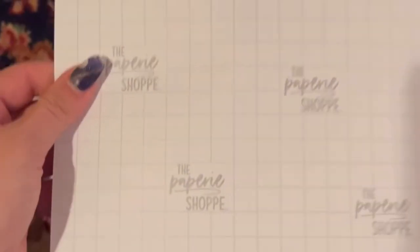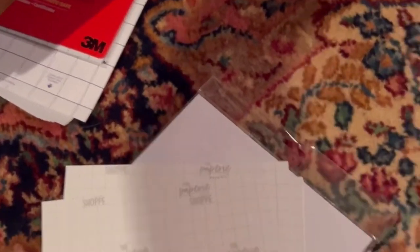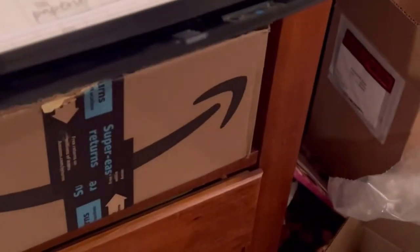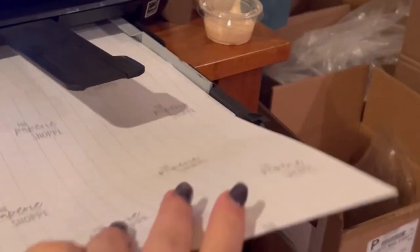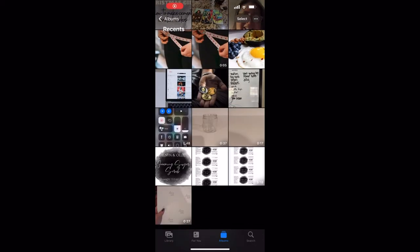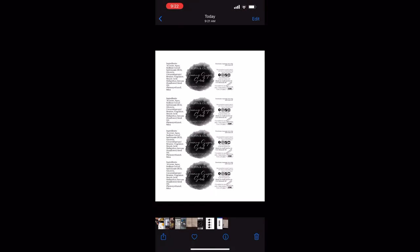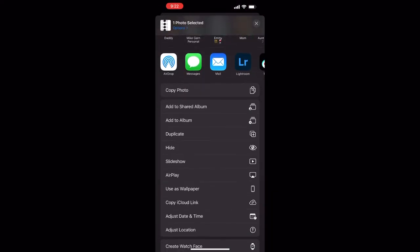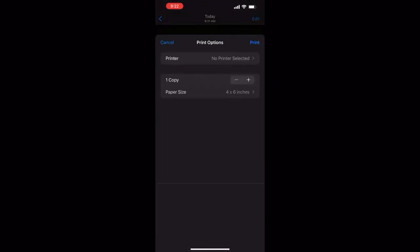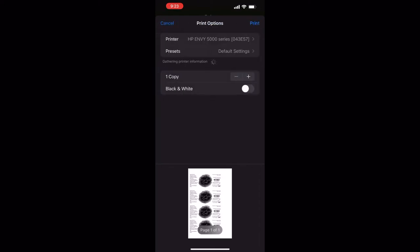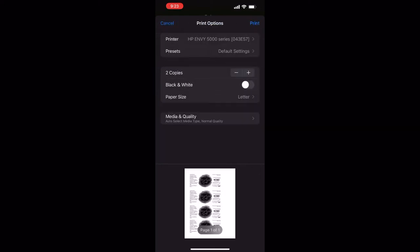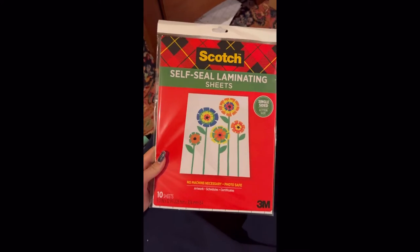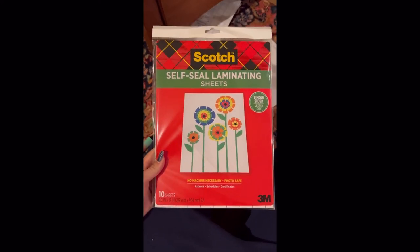This is the sticker paper that I use. I just got it from Hobby Lobby. I load that into the printer. I'm going to be making about three sheets of this, and then I click on the page in my photos, go to print, select the right printer, and print out three.